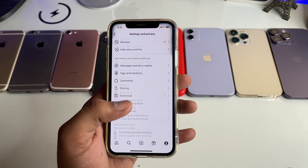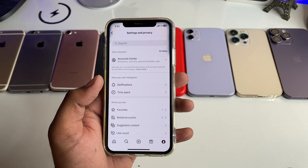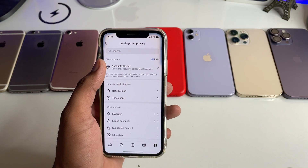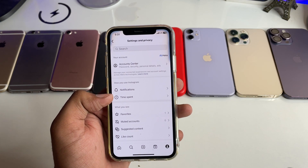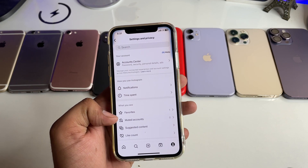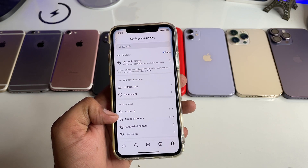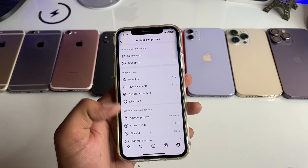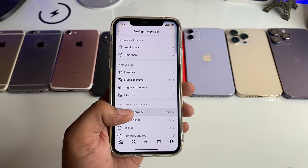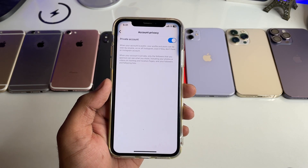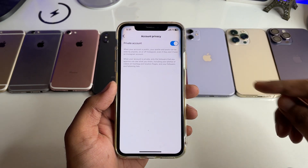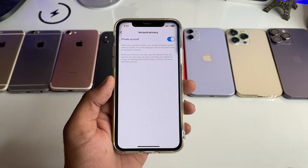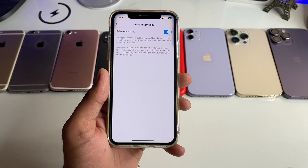Now swipe up and you will see the Account Privacy option available. Make sure you check the top section — you'll see Account Center, notifications, time span, favorites, muted accounts, suggested accounts, link count, and Account Privacy. We need to tap on Account Privacy.